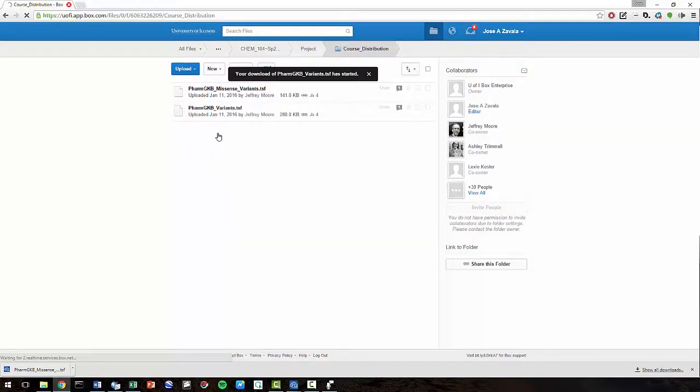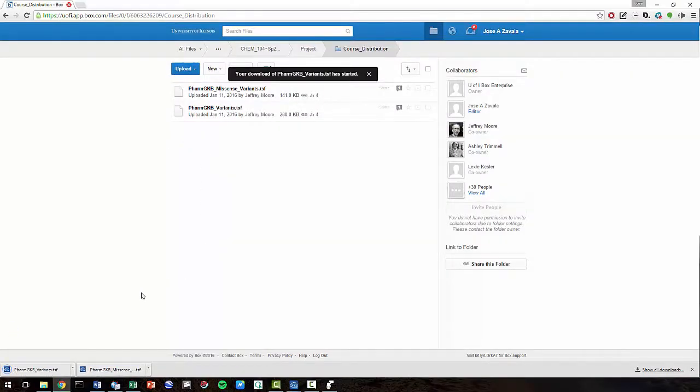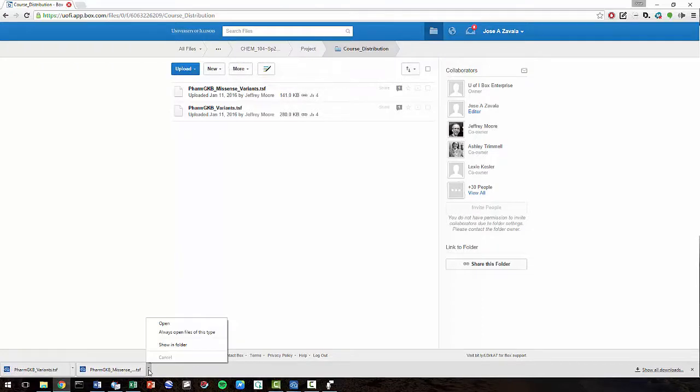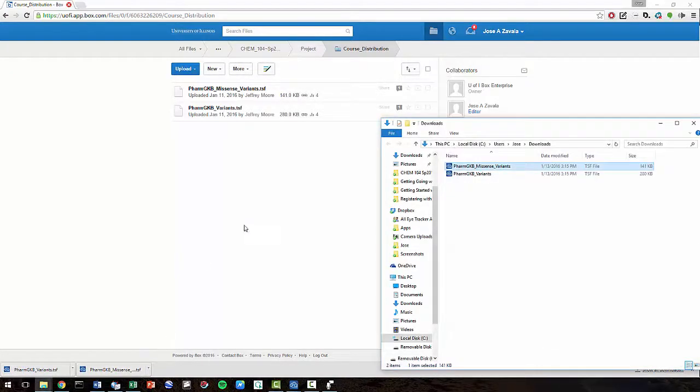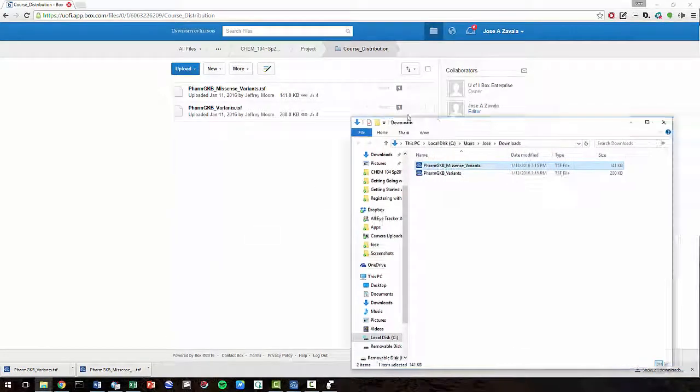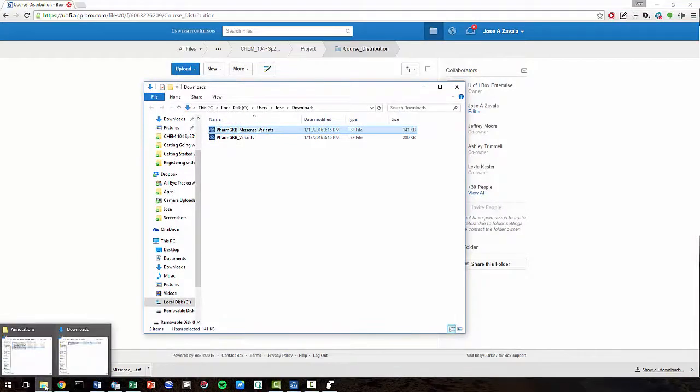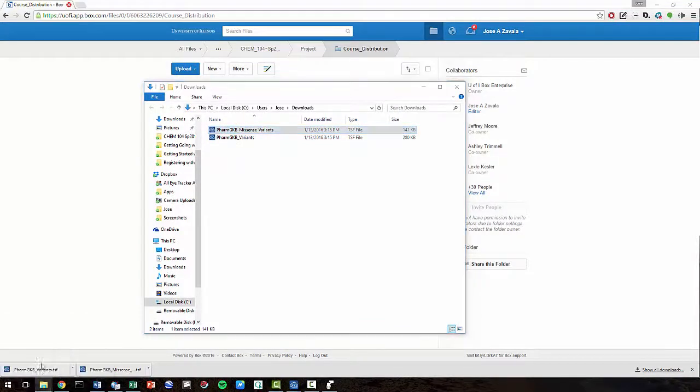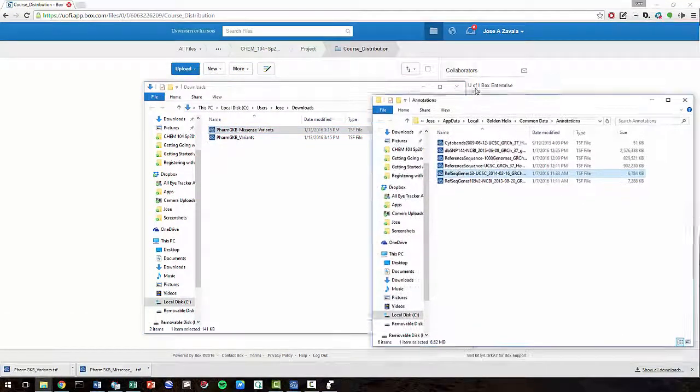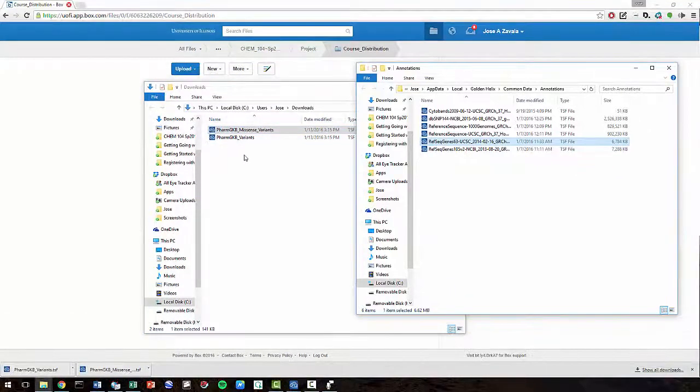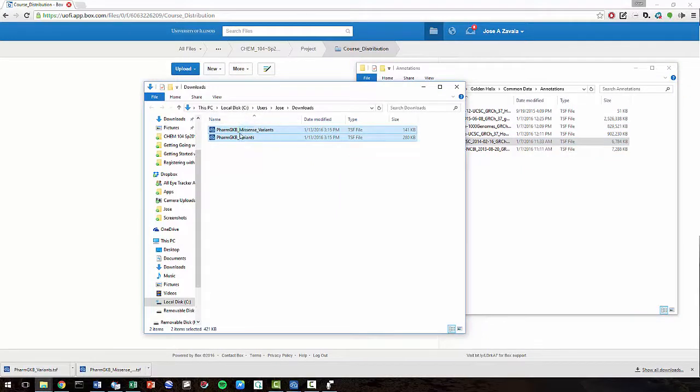Once the downloads are complete, click Show in Folder. Now let's also open up the Annotations folder and drag the two PharmGKB files into the Annotations folder.